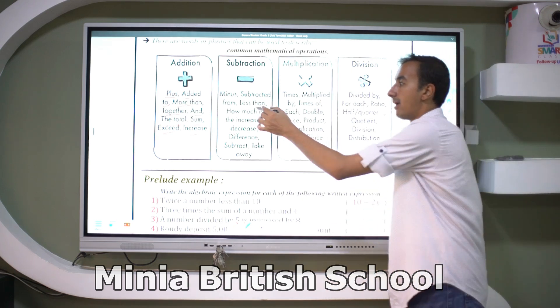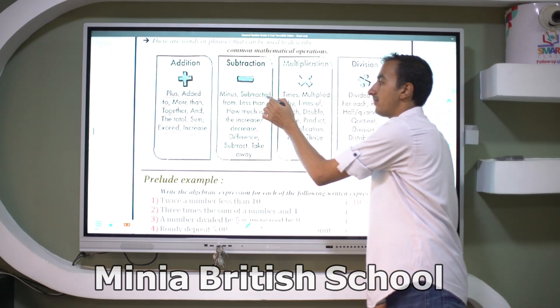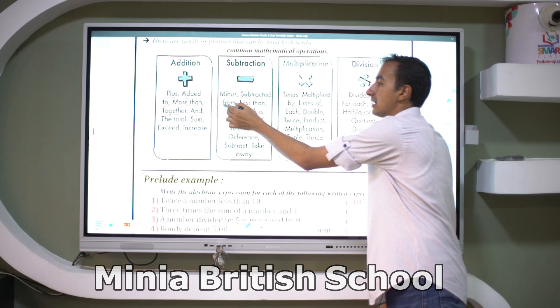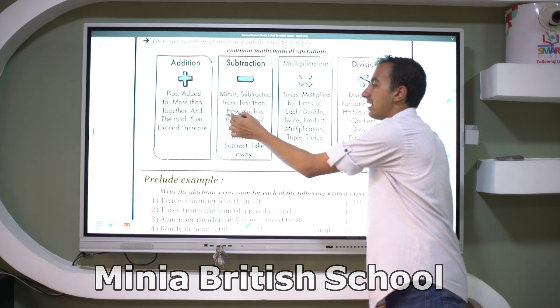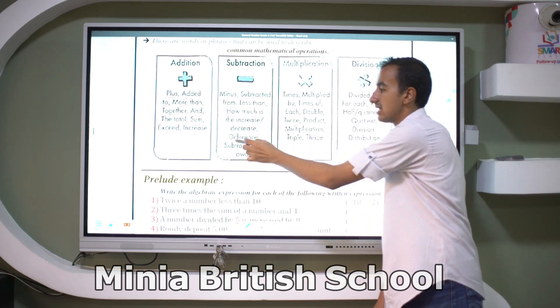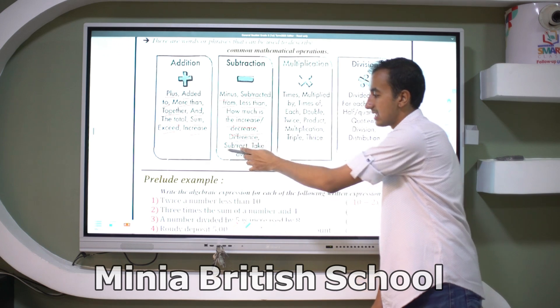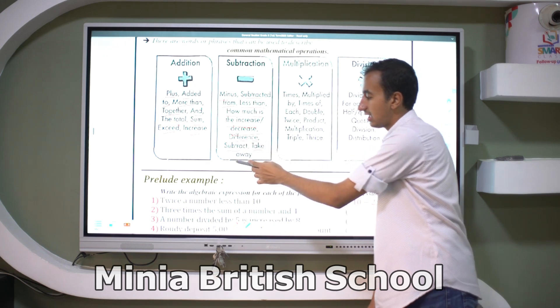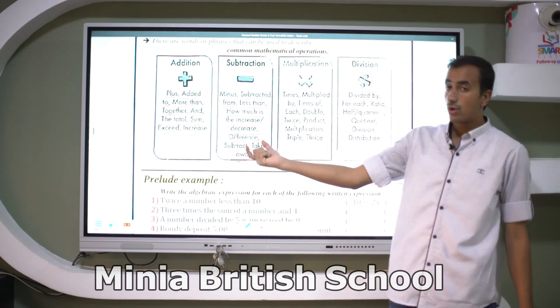For subtraction, words like: minus, subtract, subtract from, how much less, decrease, difference, take away — all of these words refer to a subtraction expression.